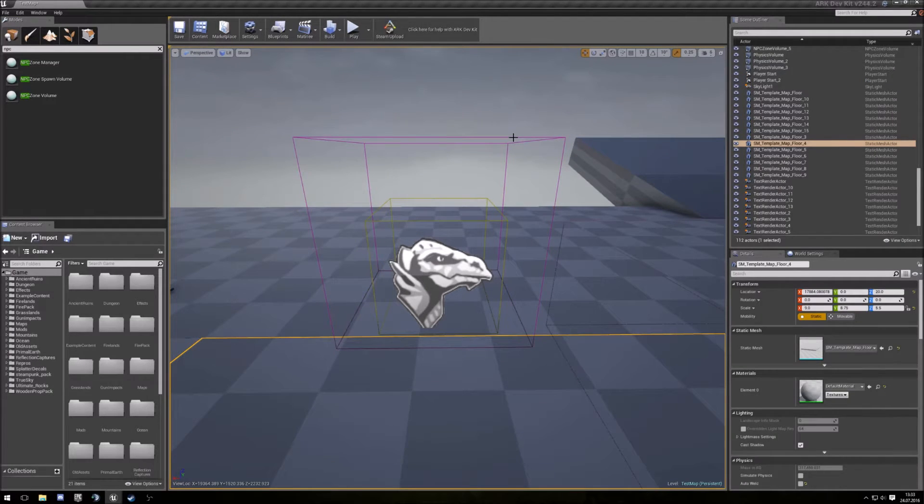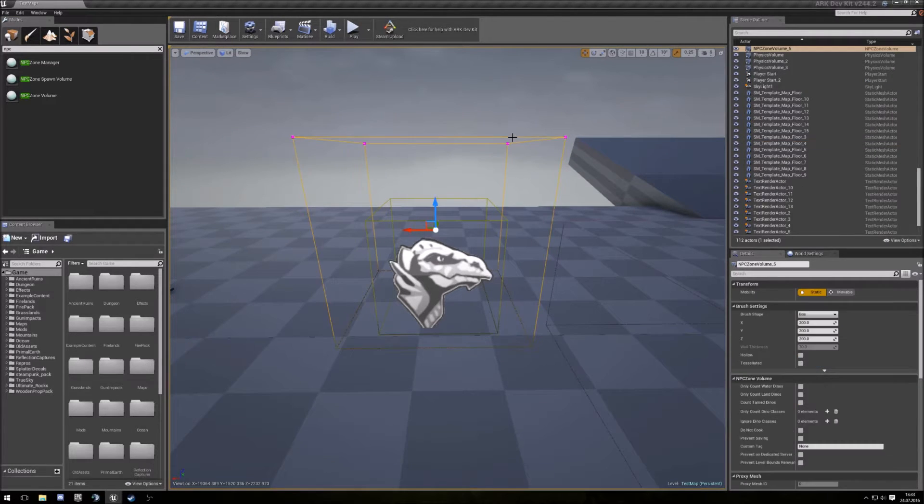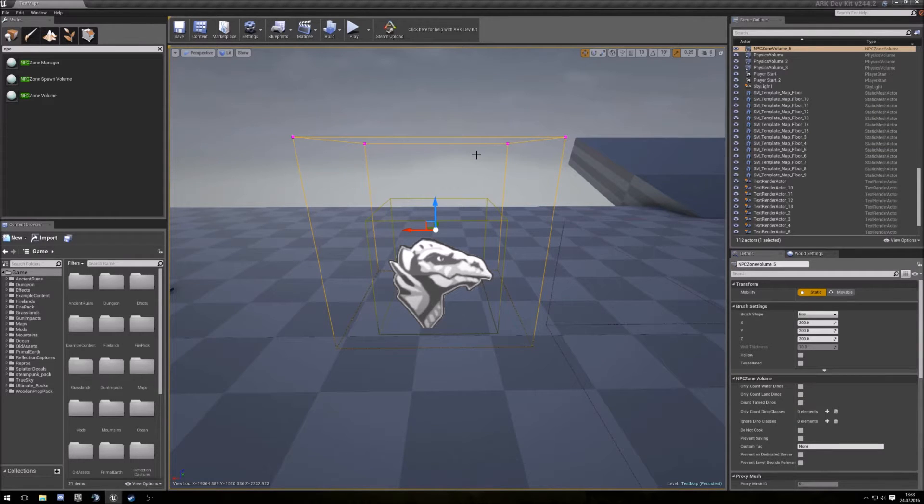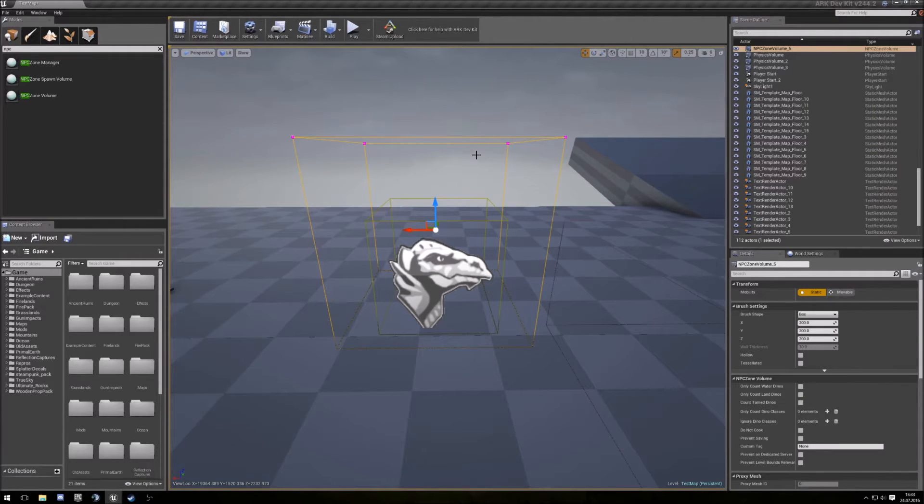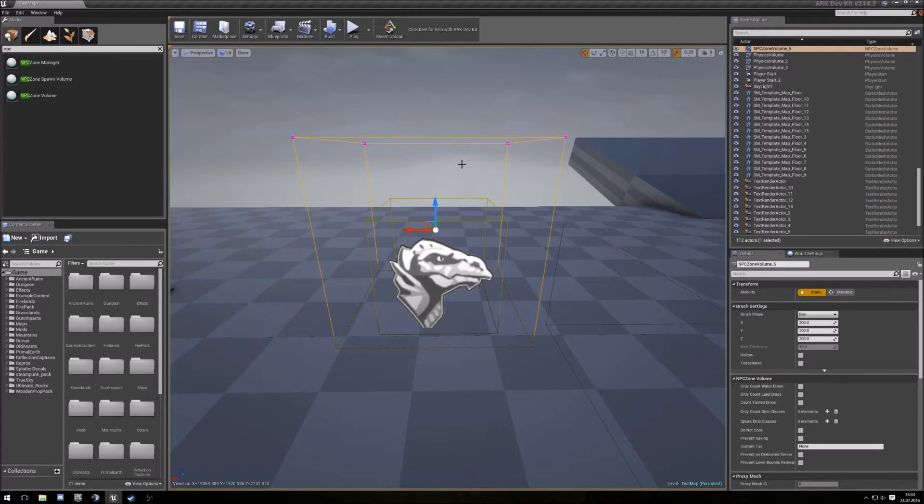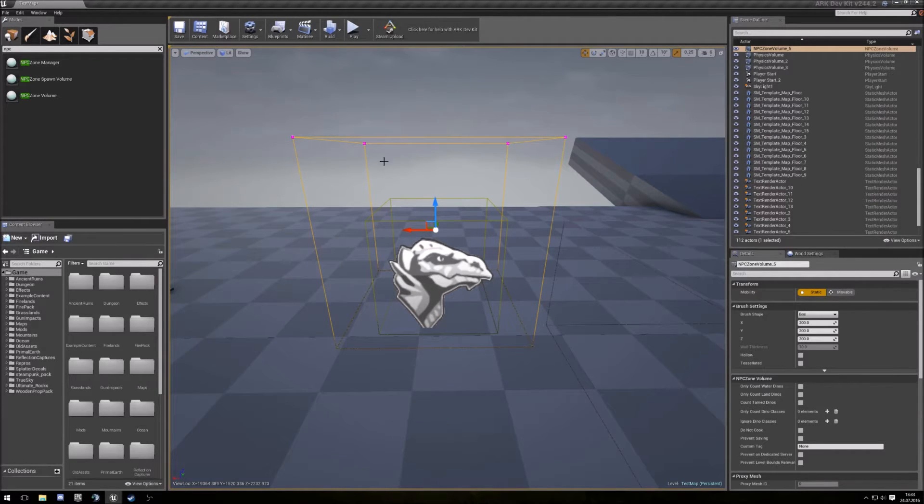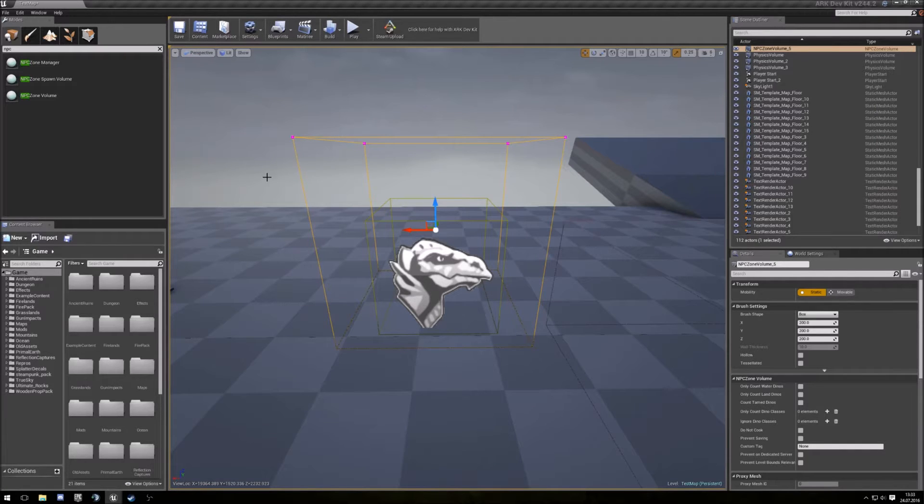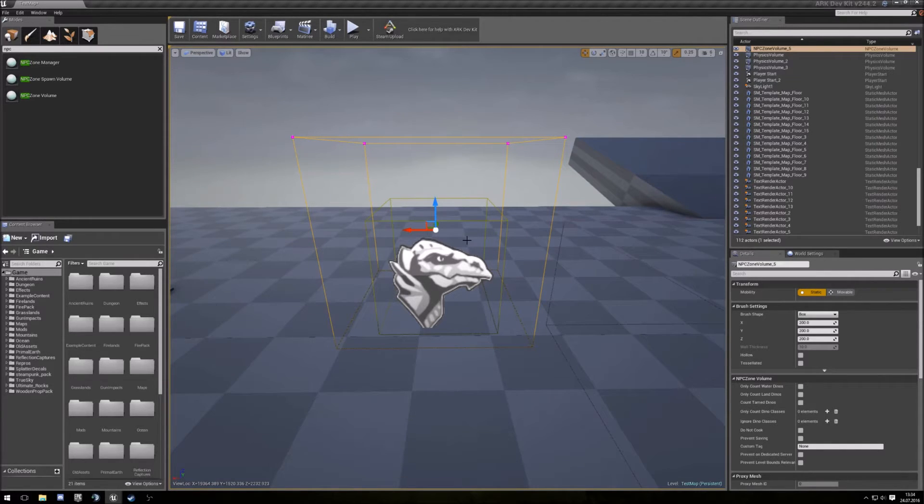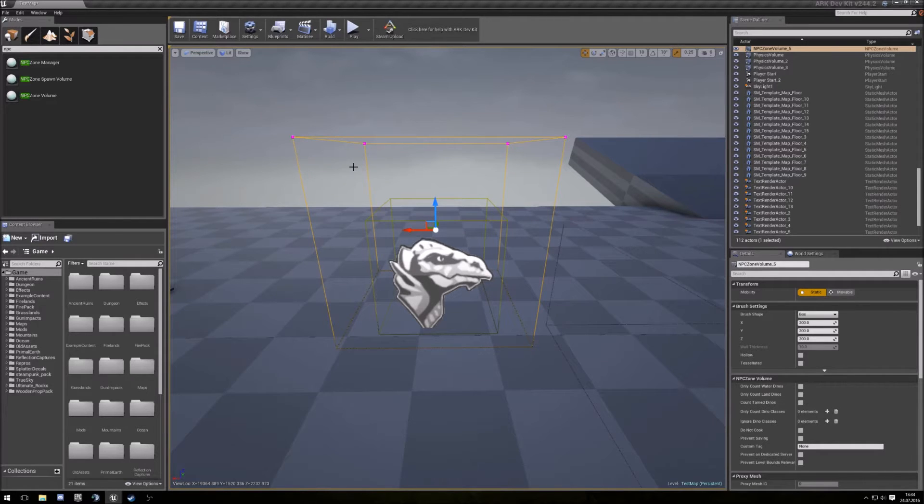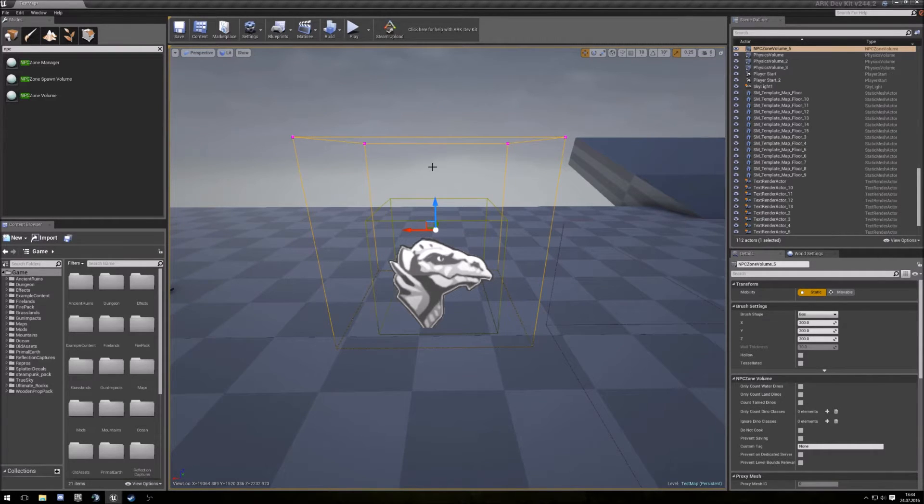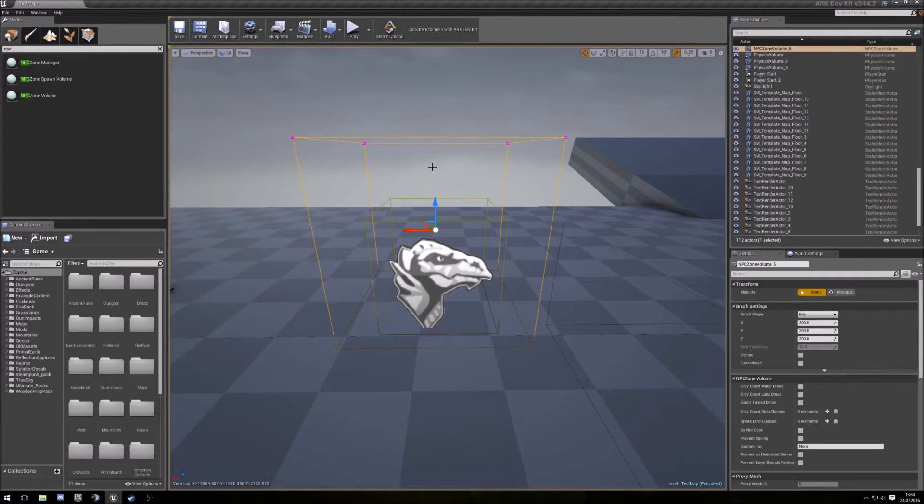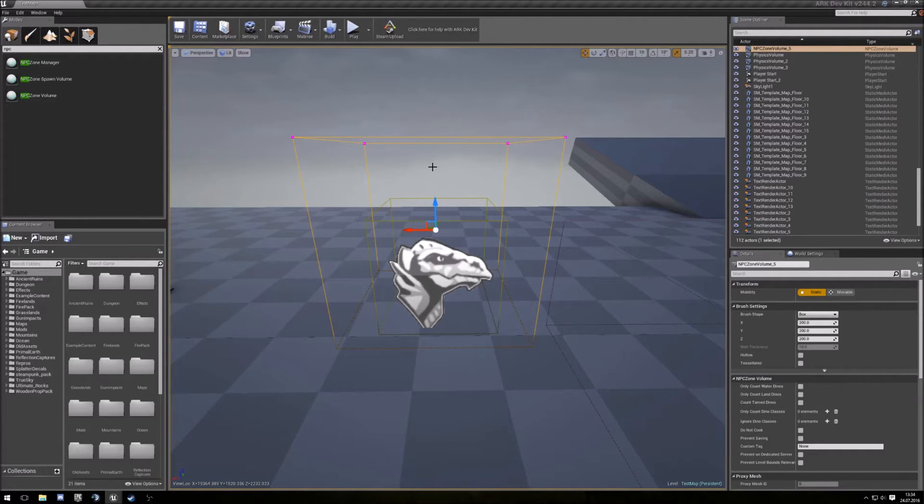First we need the NPC Zone Volume. This is for counting the dinos inside. If one dino leaves this zone, it spawns another. So you should overlap these zones so that it keeps the level of dinos around.